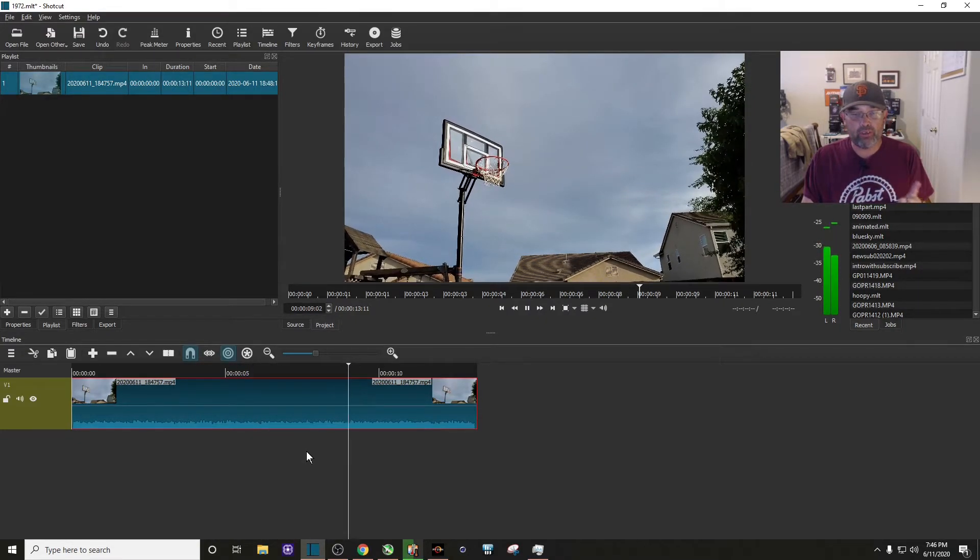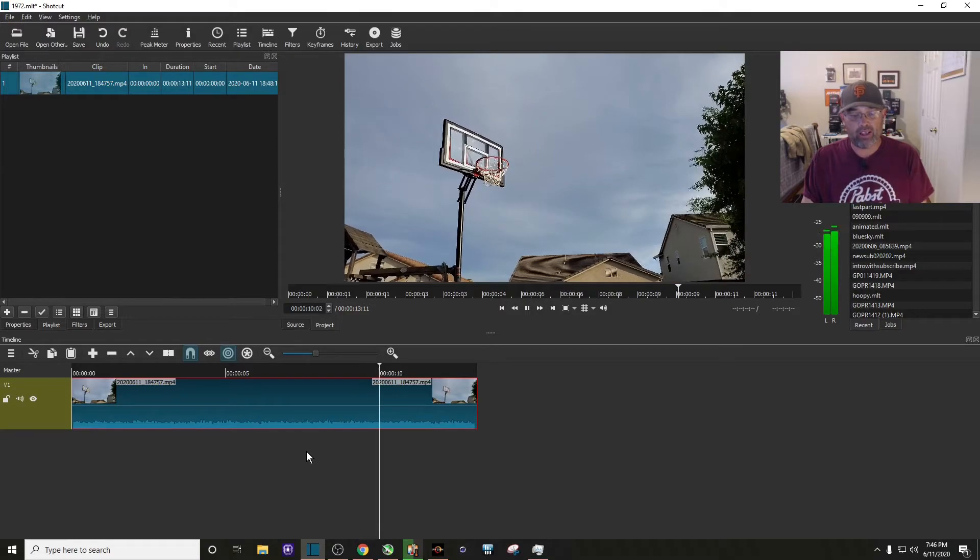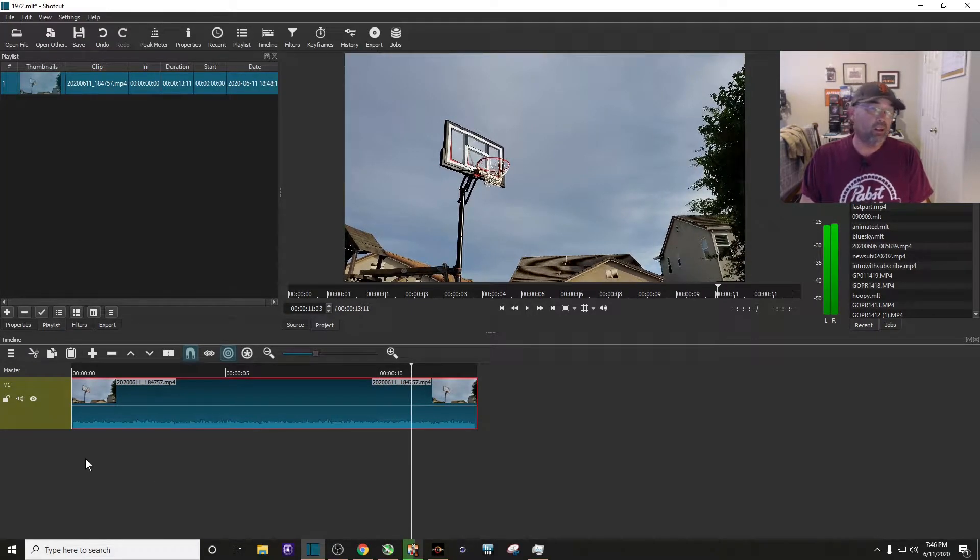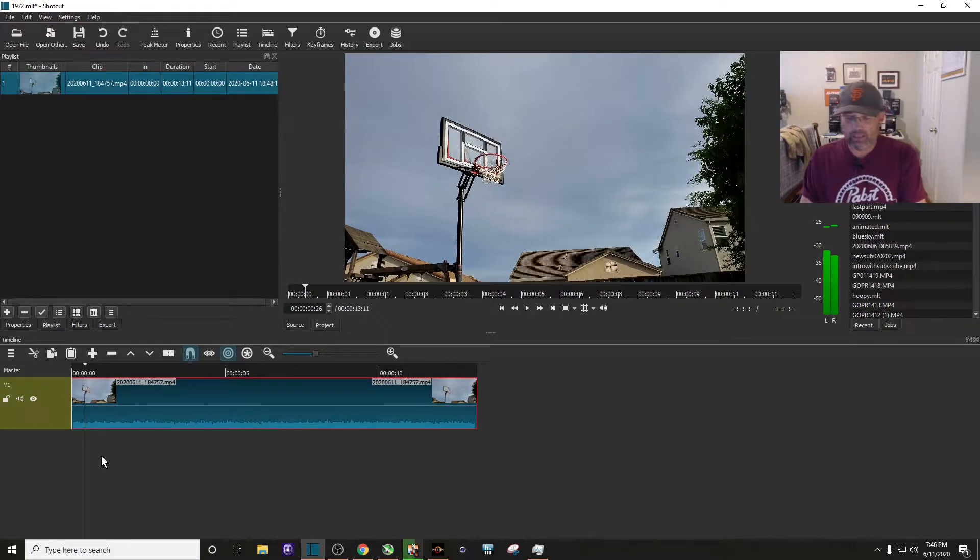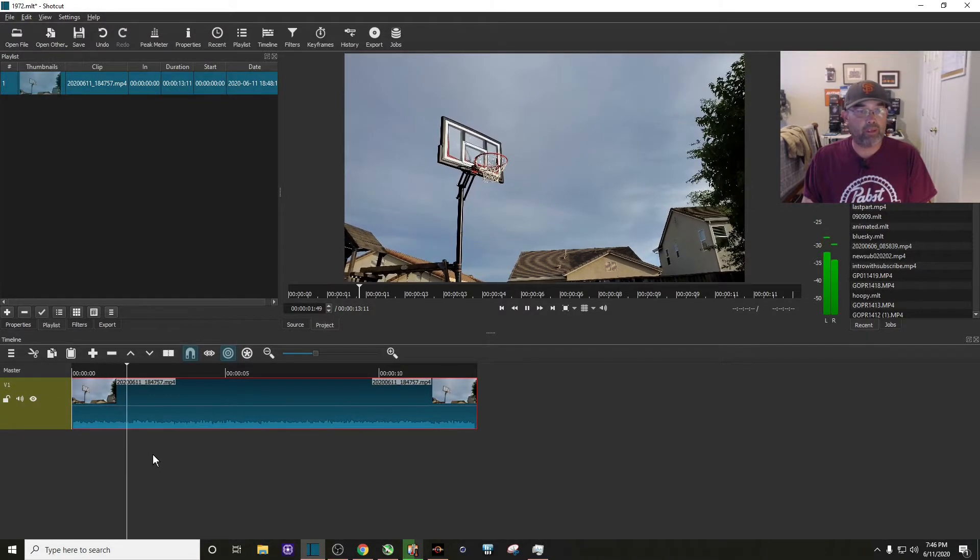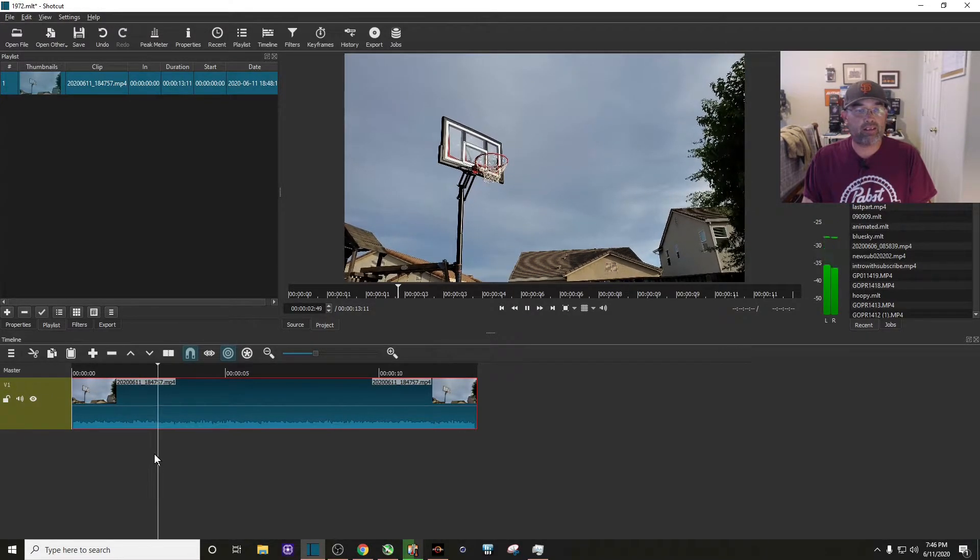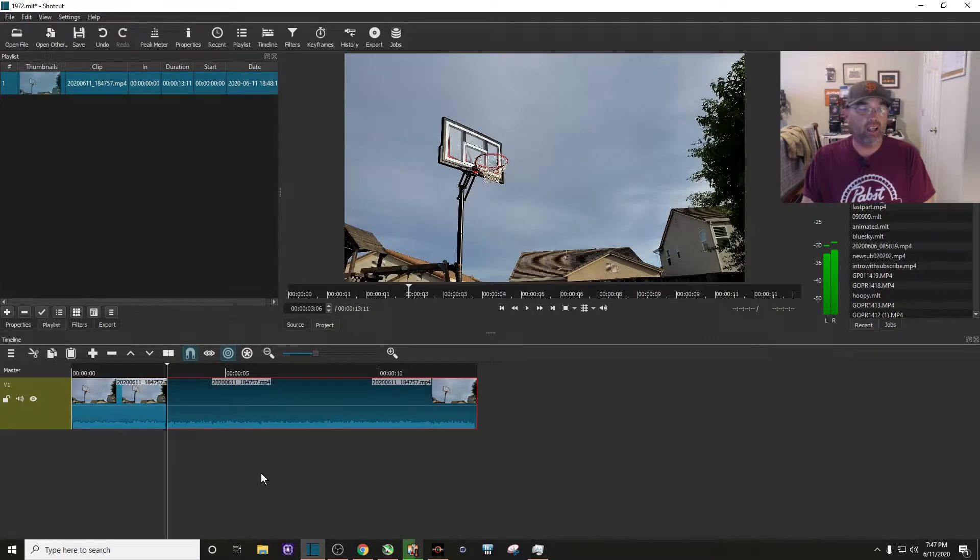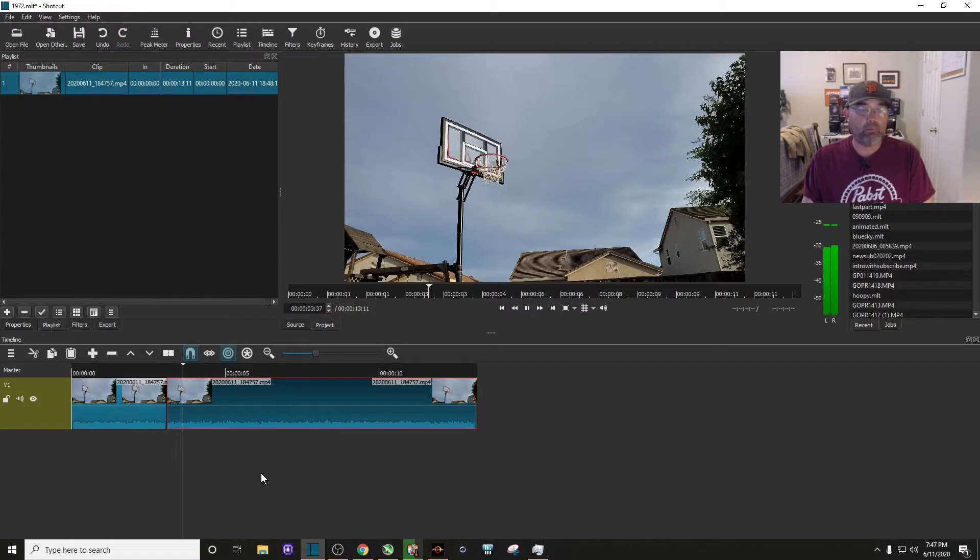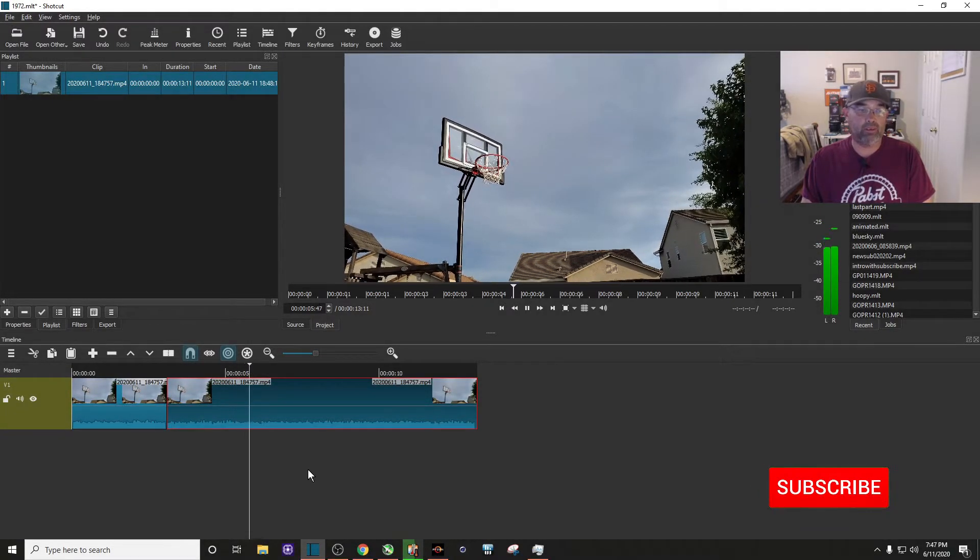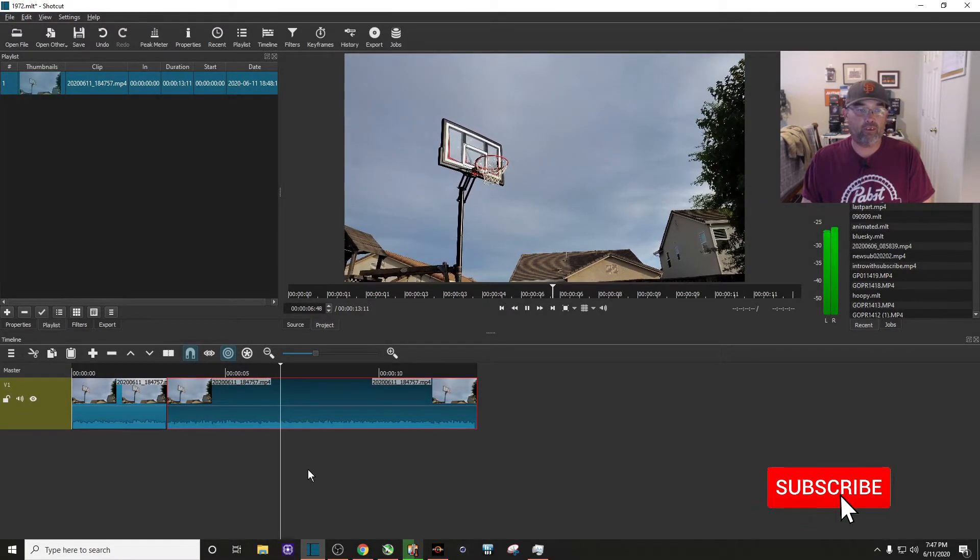So let's go back to the beginning. I'm going to play it for about three seconds, I'm going to split it, and I'm going to create the zoom in clip.